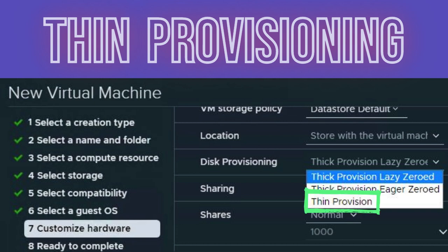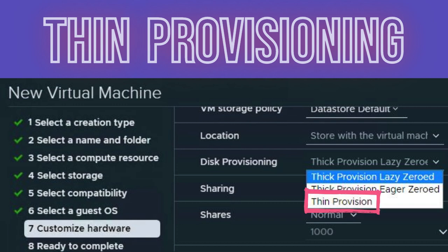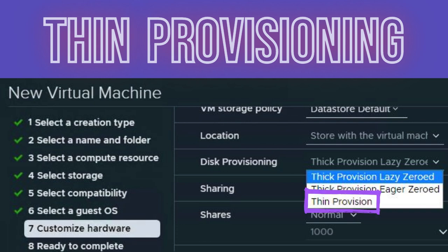Thin provisioning is another type of storage pre-allocation. A thin provisioned virtual disk consumes only the space that it needs initially, and grows with time according to demand. For example, if you create a new thin provisioned 30GB virtual disk and copy 10GB of files to it, the size of the resulting VMDK file will be 10GB, whereas you would have a 30GB VMDK file if you had chosen to use a thick provisioned disk.